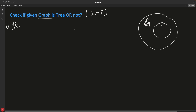Given a graph G1, you have to check whether it is a tree or not. Your graph can lie in the overlapping region — being both a graph and a tree — or it can be just a graph and not a tree. There are just two distinguishing factors between them.